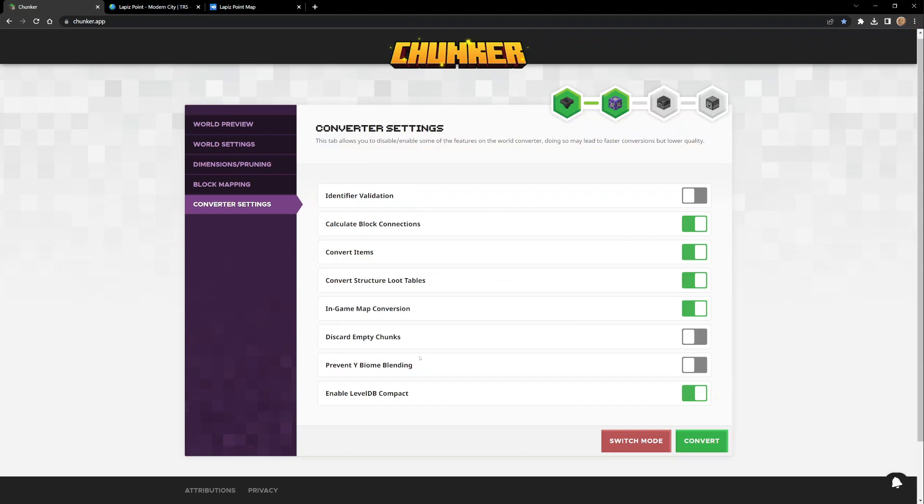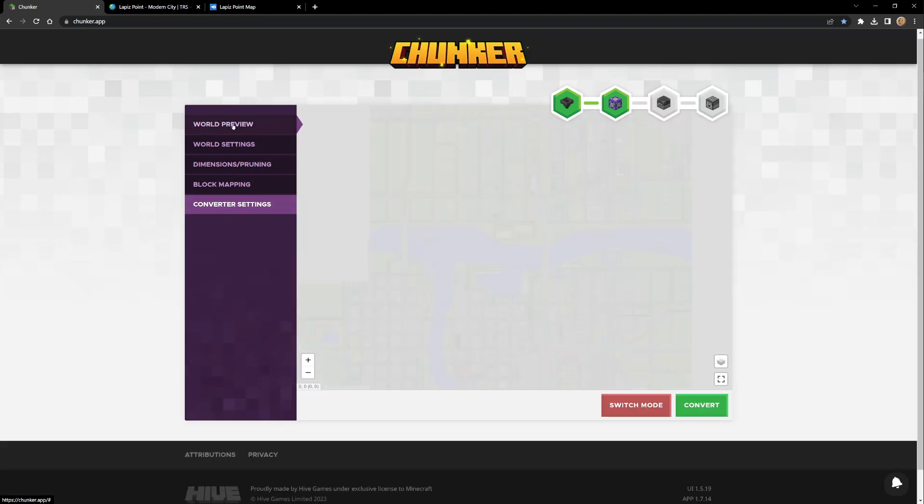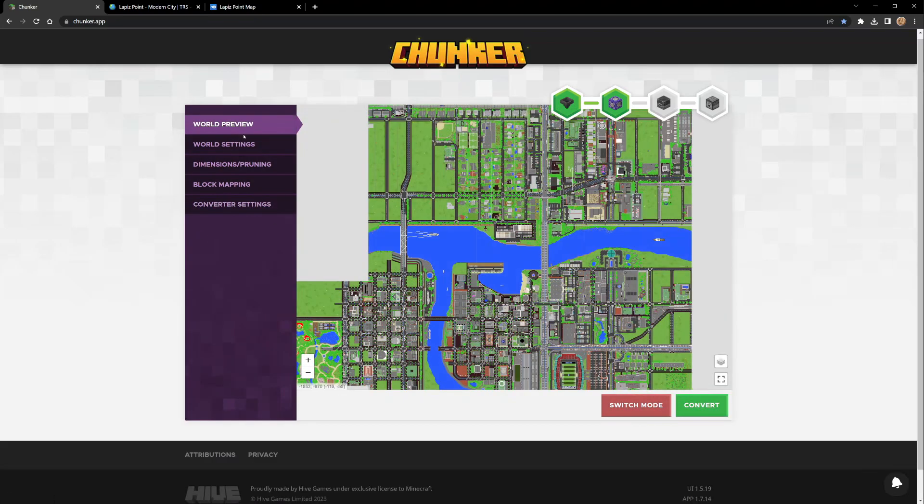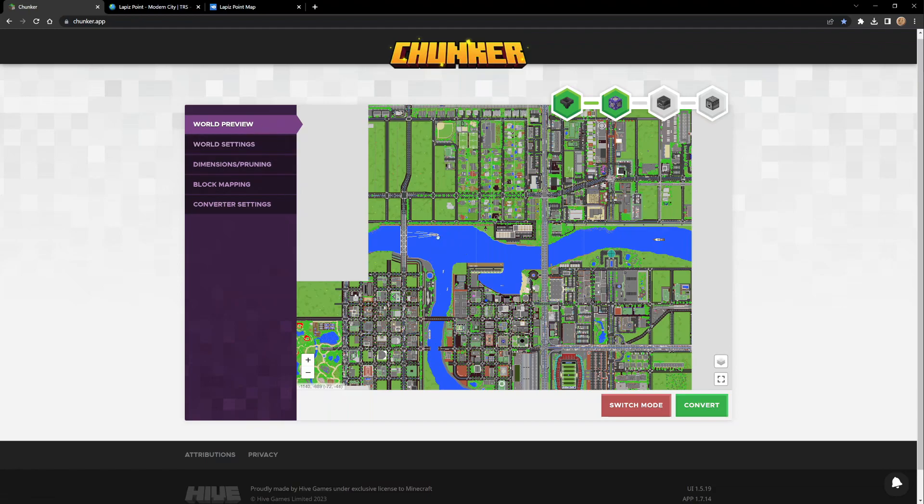Converter settings - again these are some smaller ones in here. Discard empty chunks. You can mess with these if you wanted. World preview - everything's ready so we're good. We don't want to do any of this stuff, we just want to play this on Bedrock Edition.